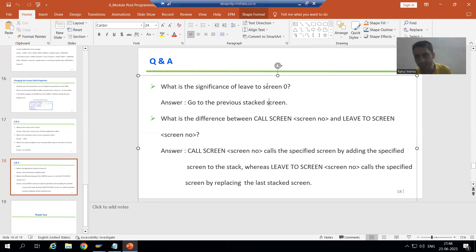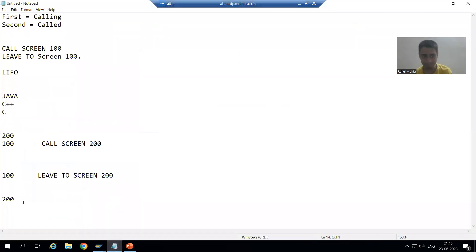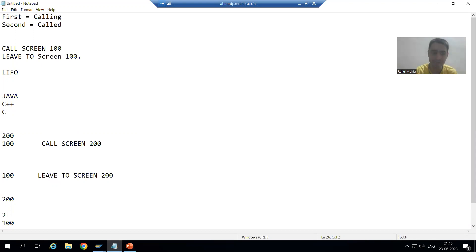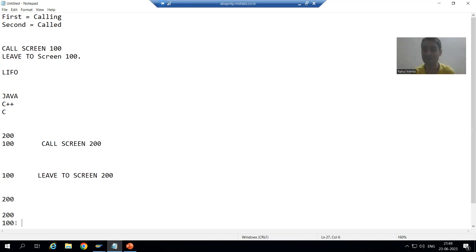We already studied this concept — what is leave to screen zero. Leave to screen zero always goes back to the previous stacked screen. Simple example: I have screen 100 and screen 200. From screen 100, I am calling screen 200. Now in screen 200, if I write leave to screen zero, control will come back to screen 100, because the previous stacked screen is 100.